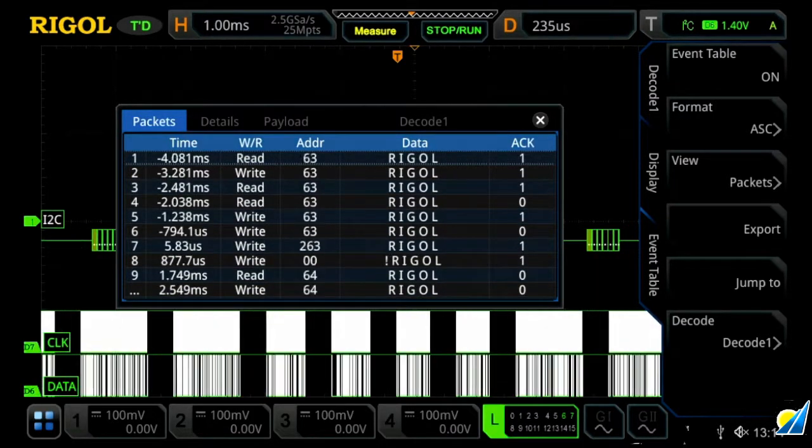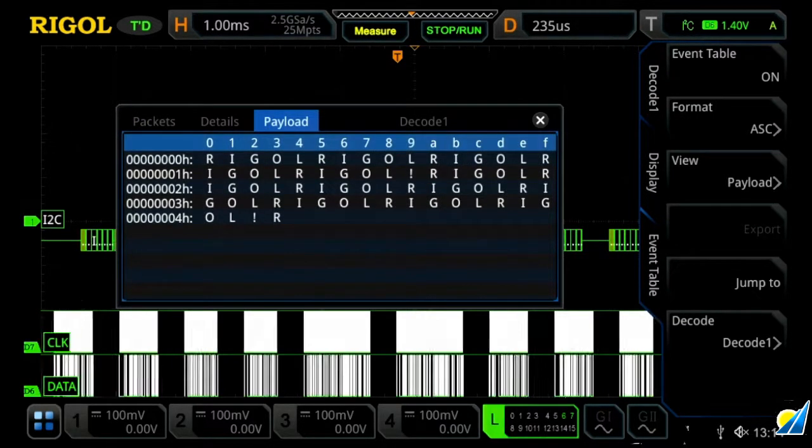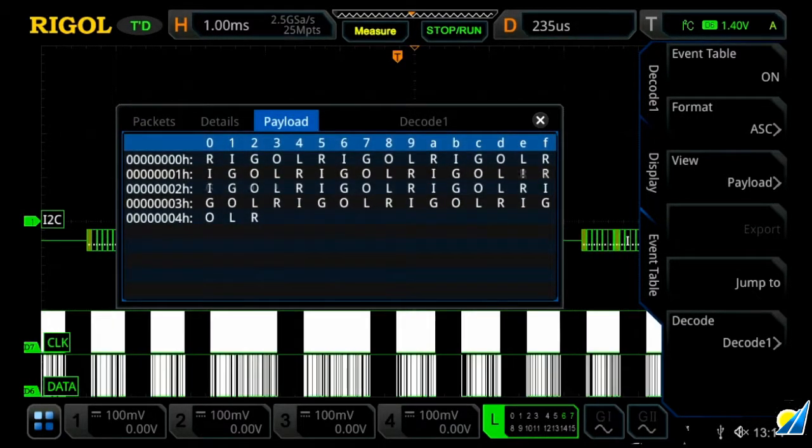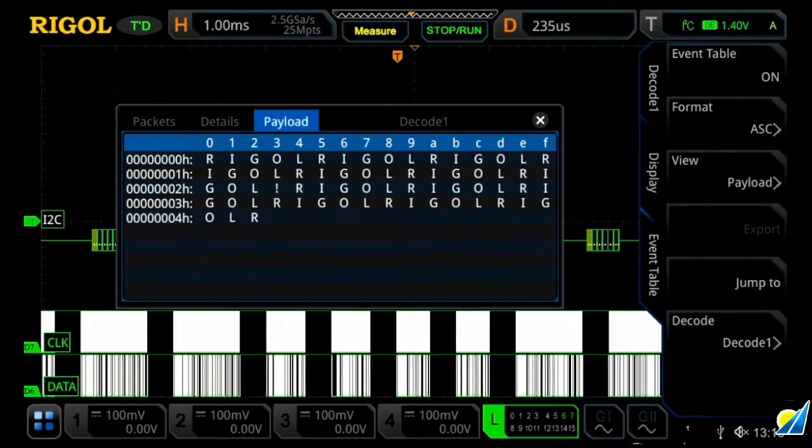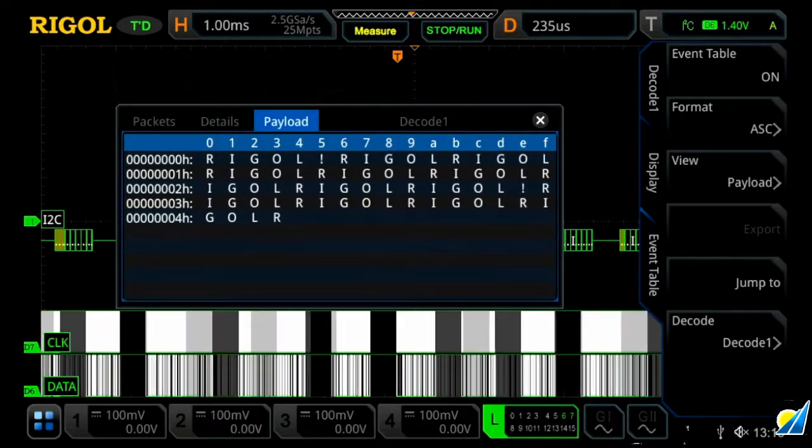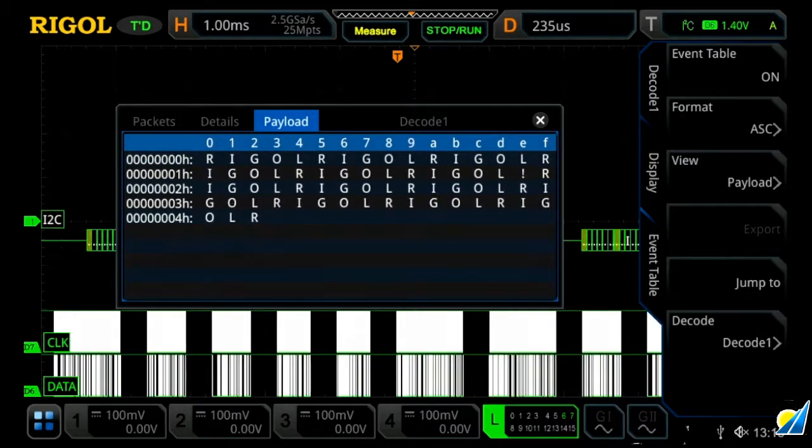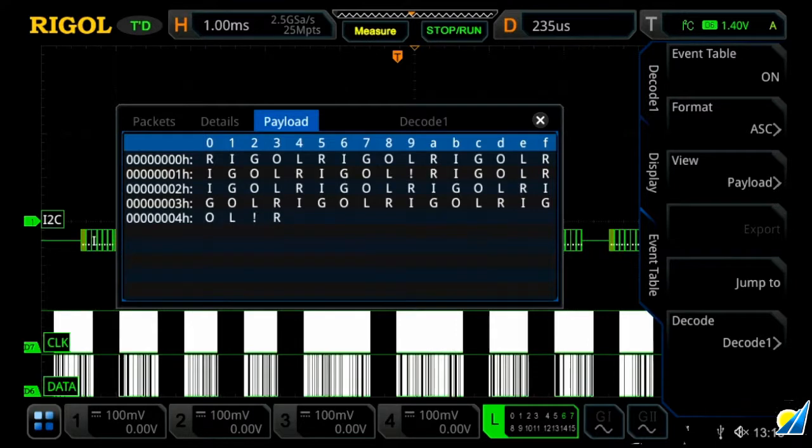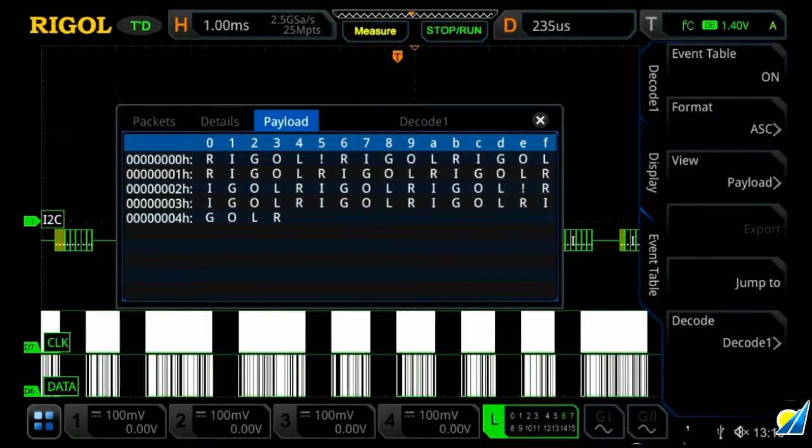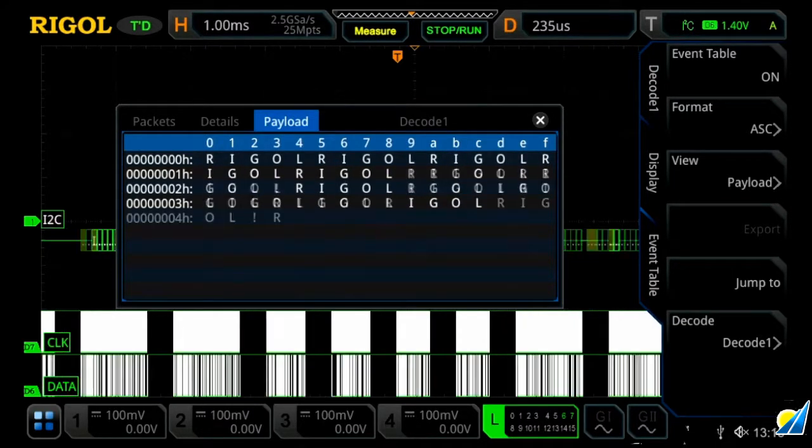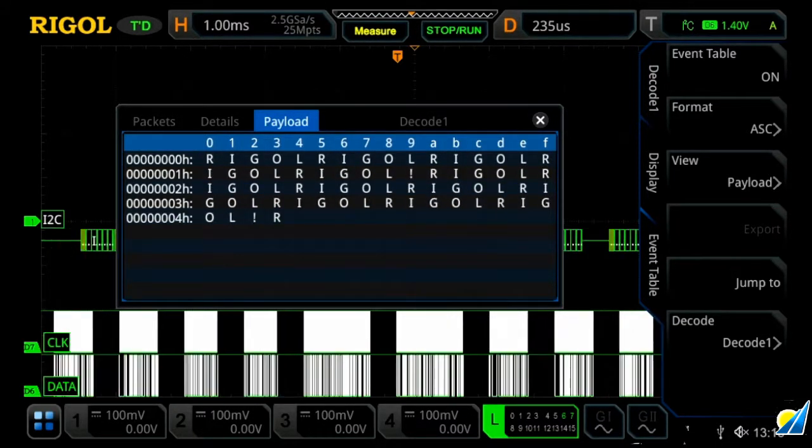So let's actually jump over to payload real quick. This allows us to see all the data on the screen being decoded all at once, which is a great way to view really long streams of data, where you can't actually see it in green on the screen but now you can see it in the event table.